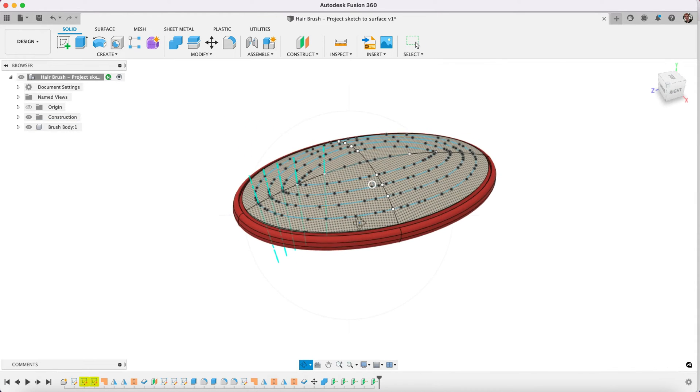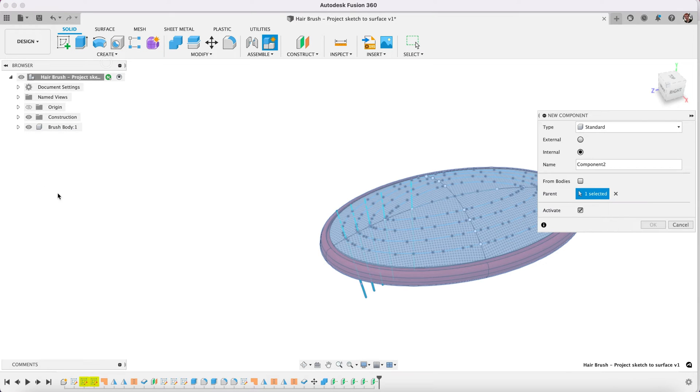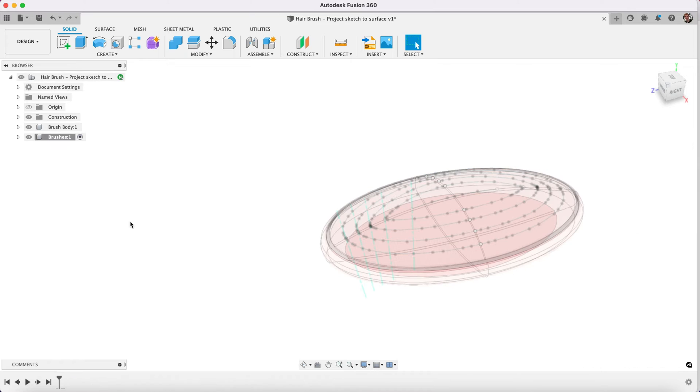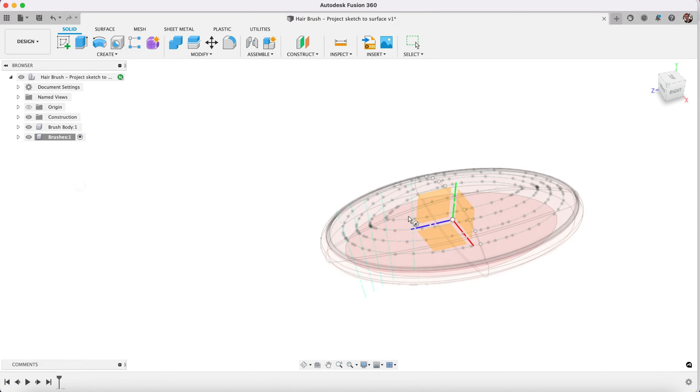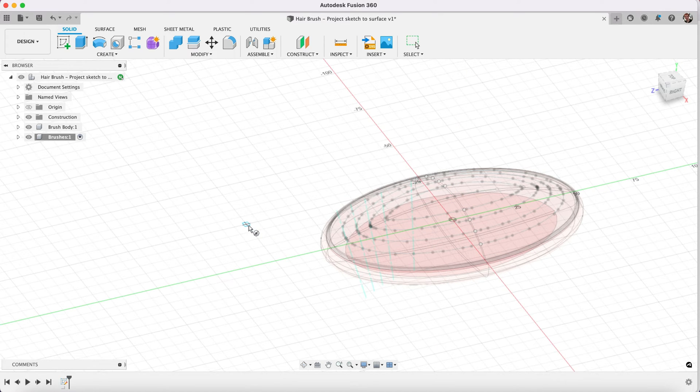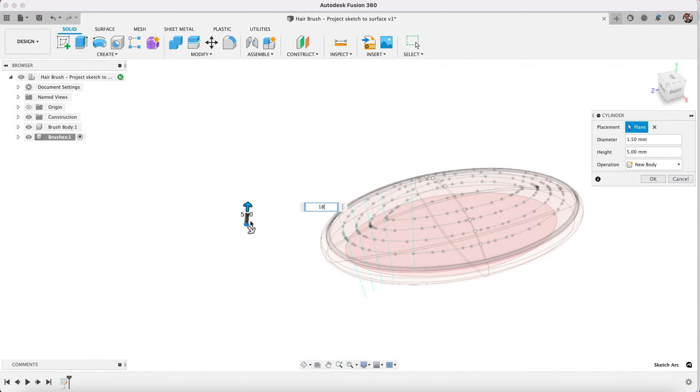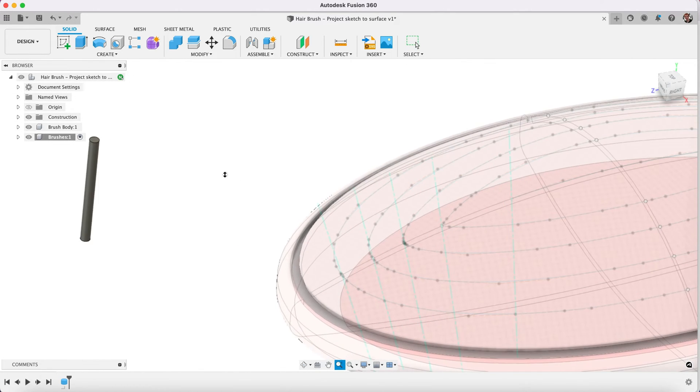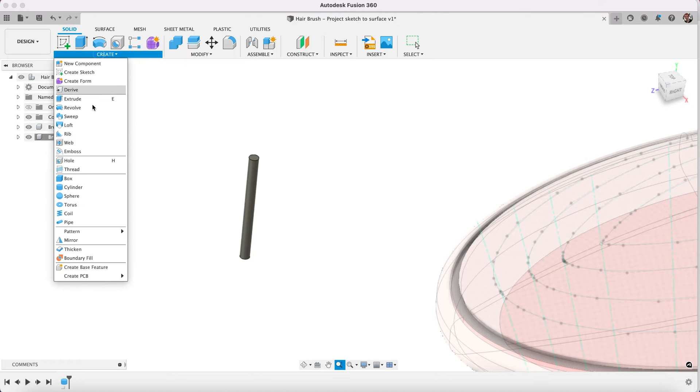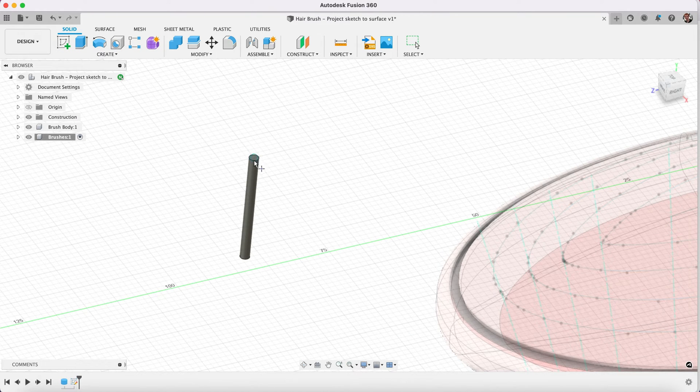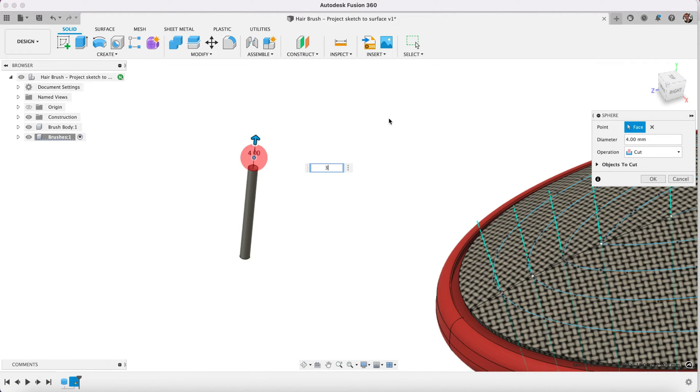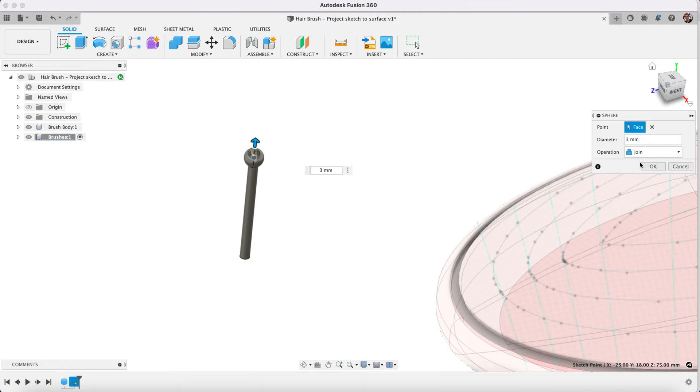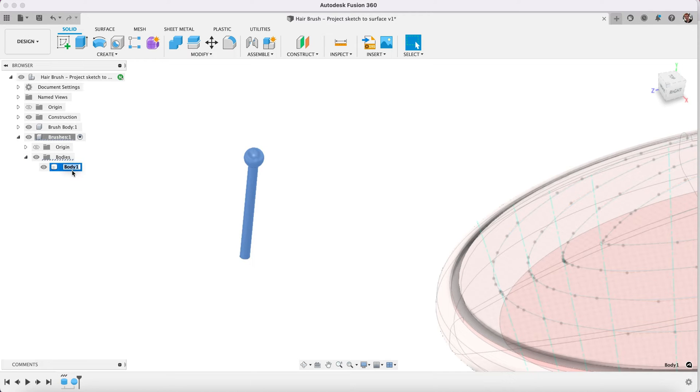So we've created the axis. Now we need to create the objects that we're going to align to those axis. This is our brush body, but we're going to create a new component which we'll call brushes. Then we'll create a cylinder. Cylinder primitive, it'll be 1.5 millimeters by 18 millimeters. Then we'll create another primitive, which will be a sphere. We'll create it on top of this. Select that surface and the center point, make it 3 millimeters. Rather than cut, we want to join and create some new object here, which is a new body, which we will call a bristle. That's the technical name for the brushes.